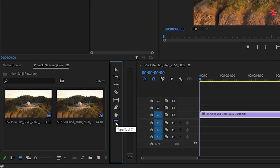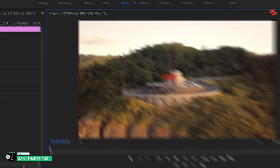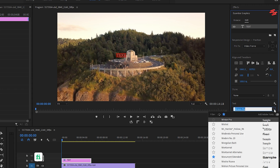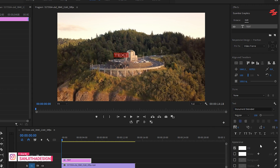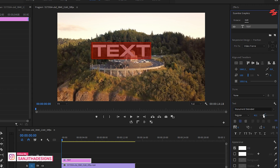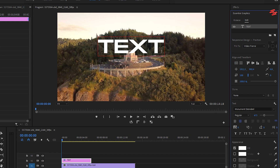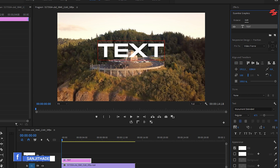First, select the type tool and type your text. Then, go to Essential Graphics to adjust the font, size, and colour as you like. Position the text where you want it to appear on the screen.